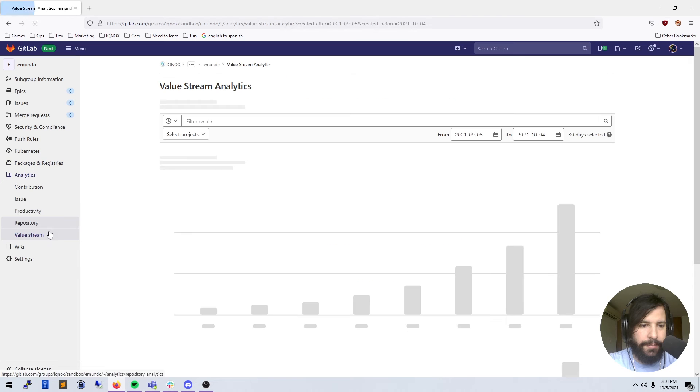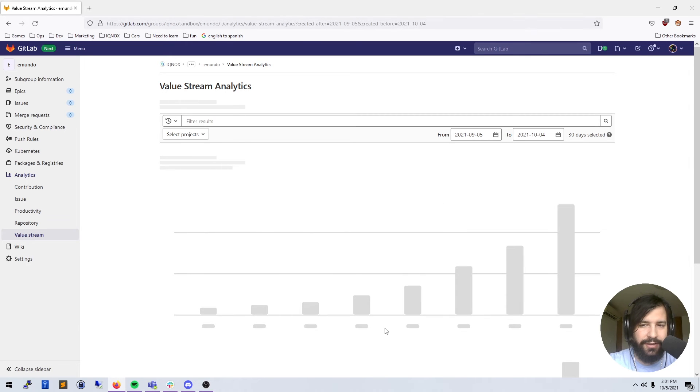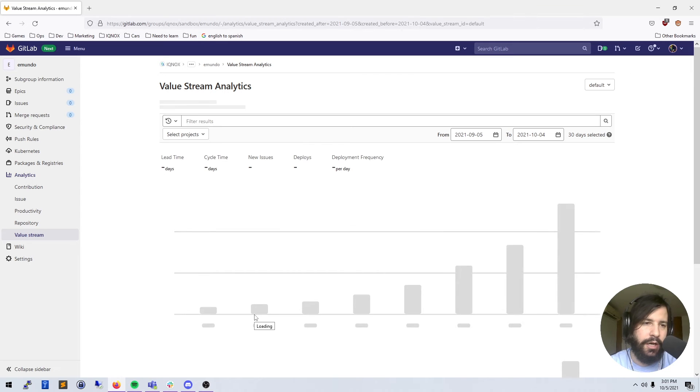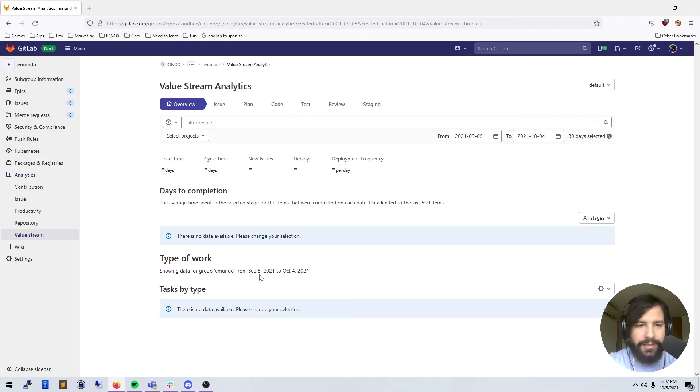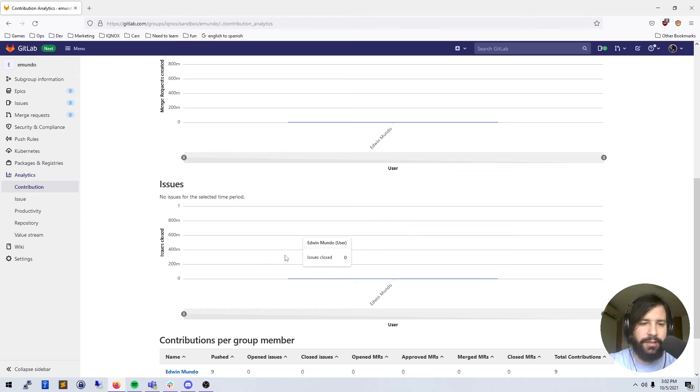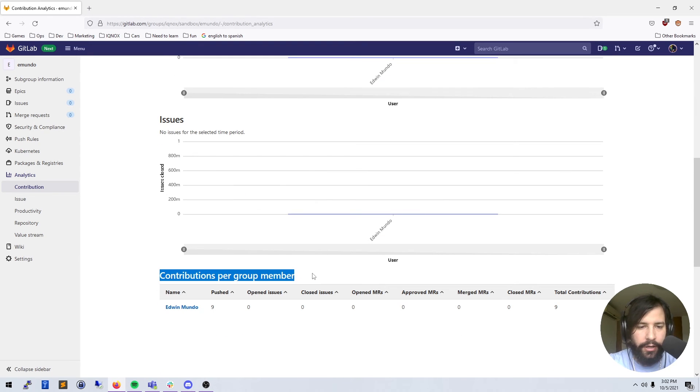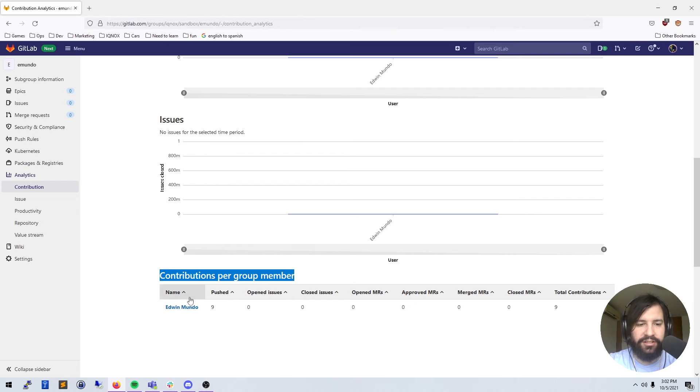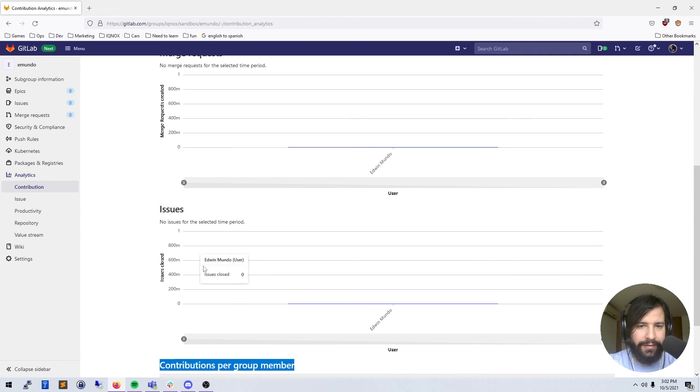I'm gonna skip over dependencies and move over into analytics. Analytics just gives you value streams and data about your entire project or group or whatever you are looking at at the time. It's pretty good for figuring out how work is being done and who's doing work. You have contributions for each group member, so if there were more people contributing code on this group, you'd see more names down here and you could have bar graphs for each person showing the kind of work that they're doing.